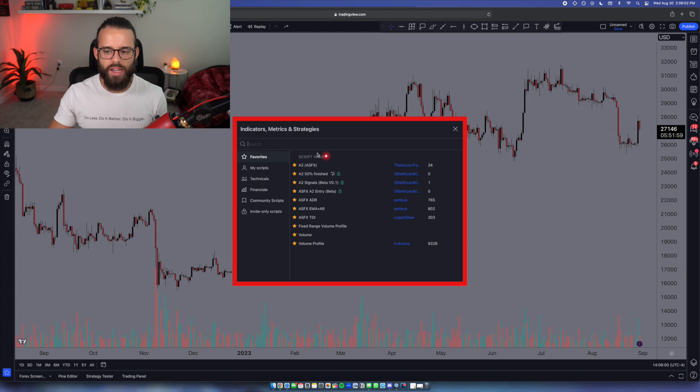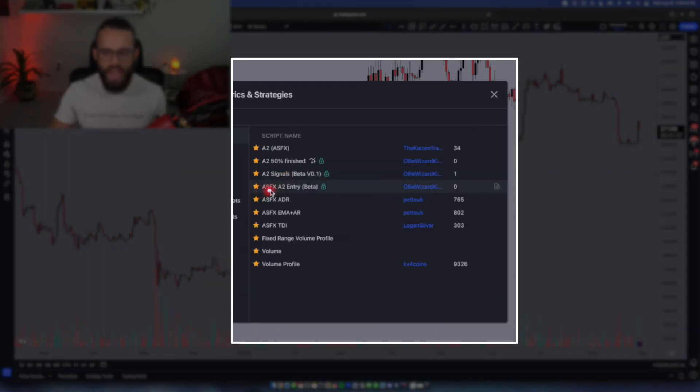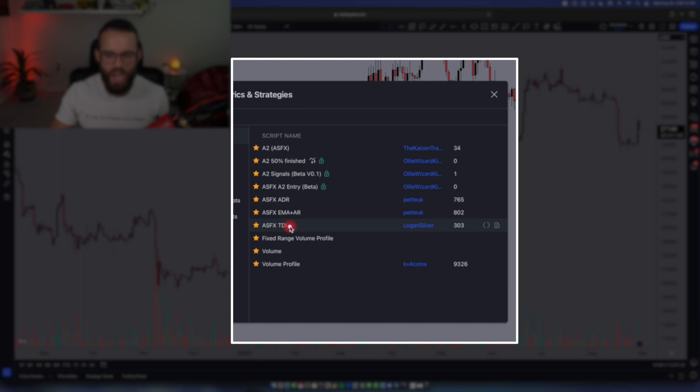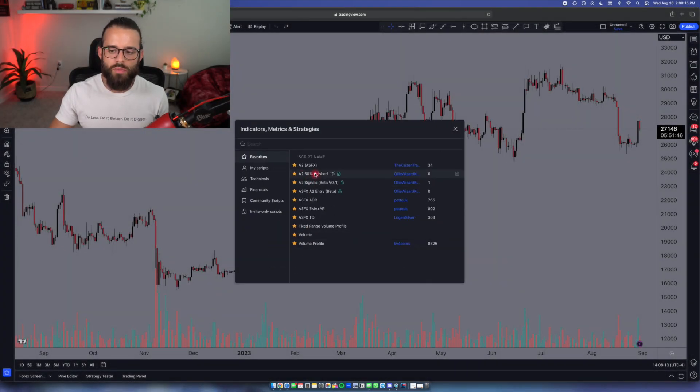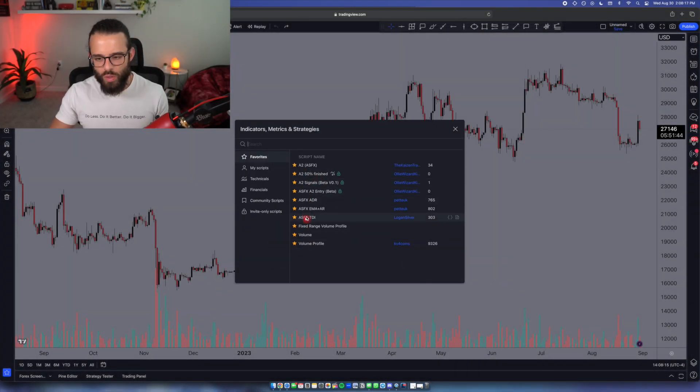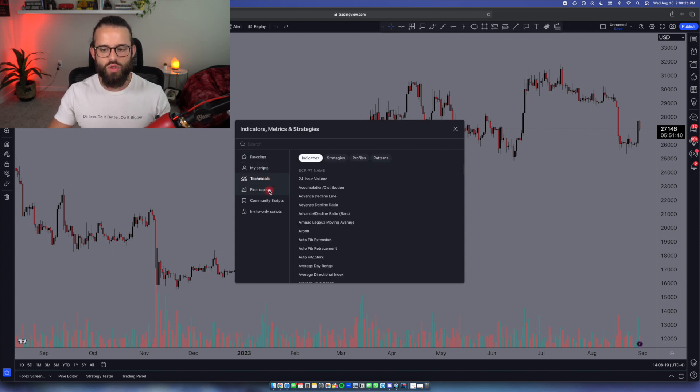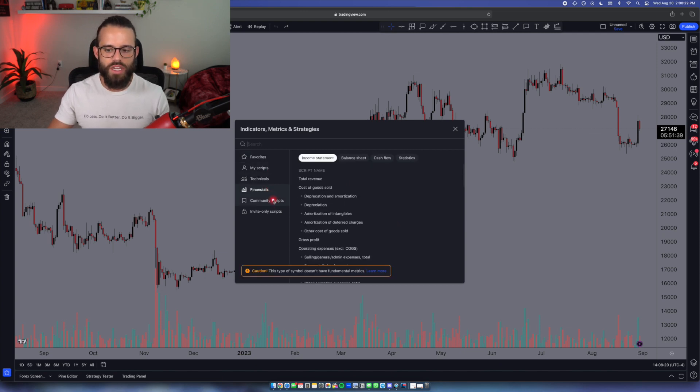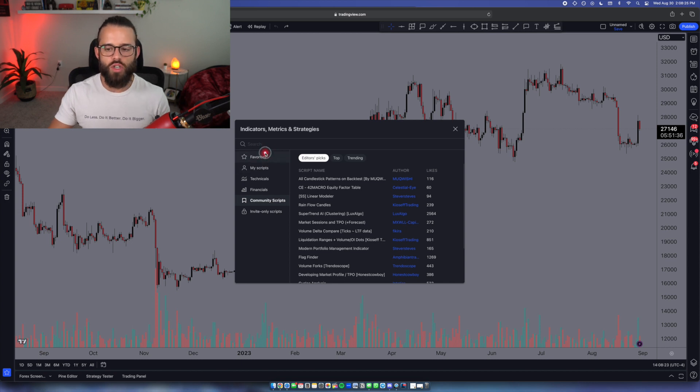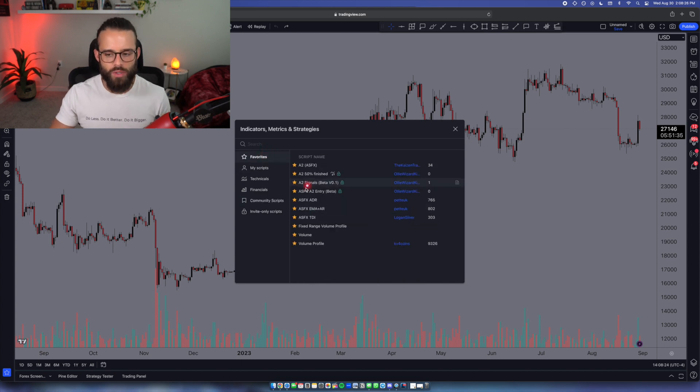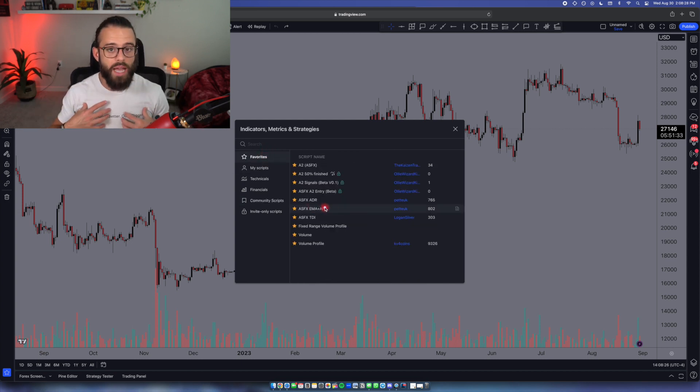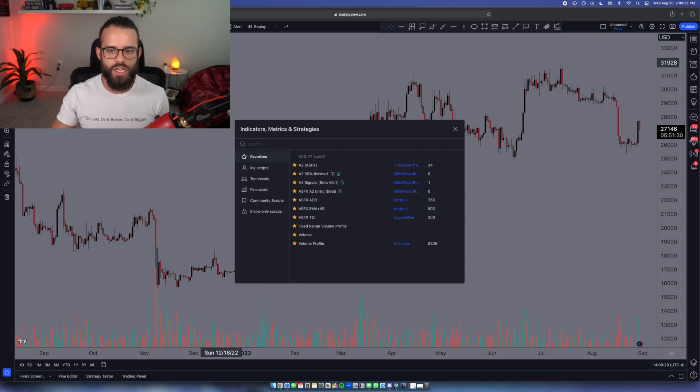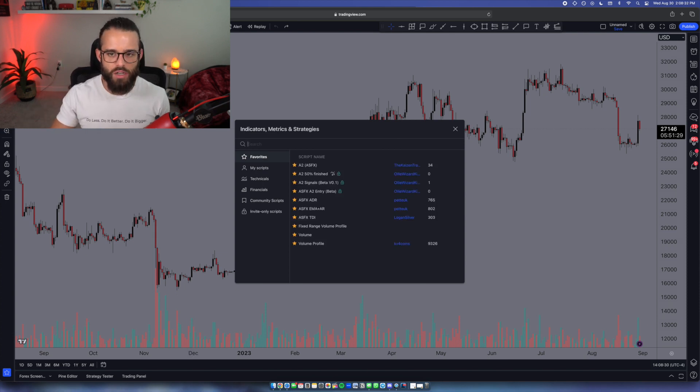These are the indicators that I am currently using. We'll come back to this in a second. But if you'd like to see, we're using the A2 ASFX entry beta. We're using ASFX ADR, ASFX EMAs and Asian range, ASFX TDI. We'll play with volume. These are some of the older A2 indicators. But those ones I just listed for you here, you can find them by searching through the technicals or the financials in here. You can even search in community scripts. Anywhere you type in search, you're going to be able to find these. So if you want to copy my layout, just screenshot or pause here and go search these in your indicators box.